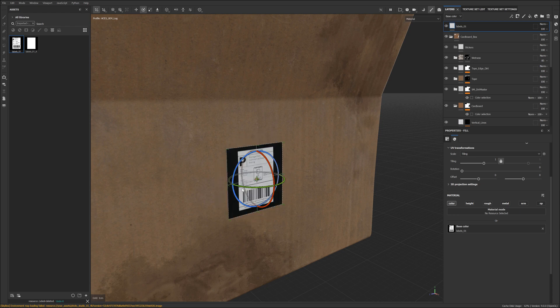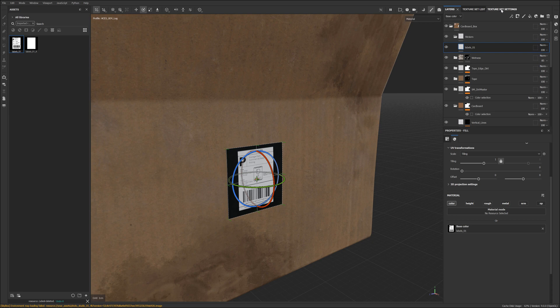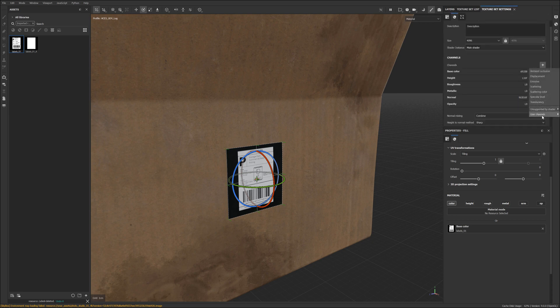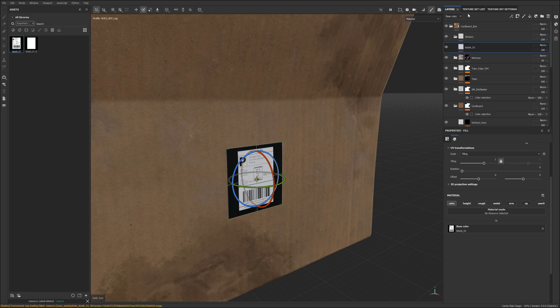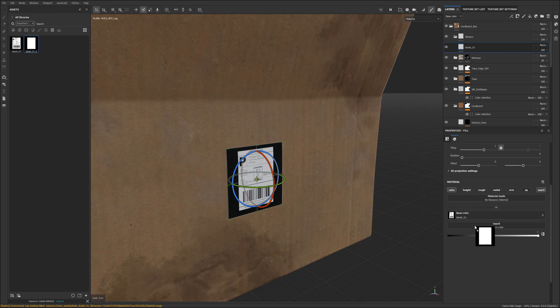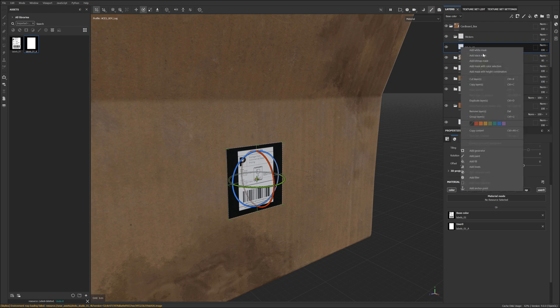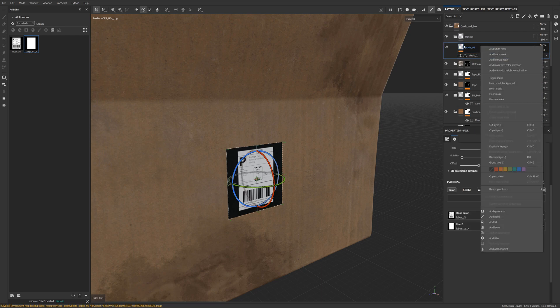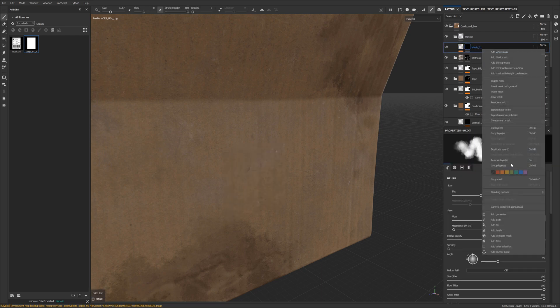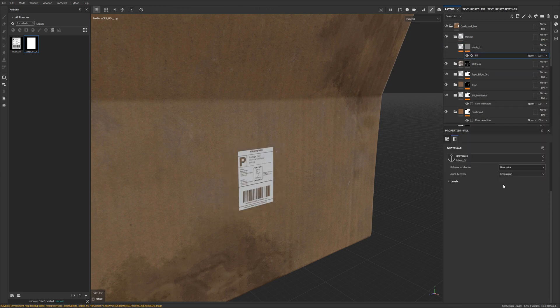You can use W, E and R to move, rotate and scale. And now we're going to apply our mask. We can do it by going to our texture set settings, user channel, user zero. And then what we can do in our labels is activate user zero and apply our mask. And what we want to do is create an anchor point. We're going to recall this anchor point in a black mask on the same layer. Then what you want to do in your fill layer is select the anchor point and set the reference channel to user zero.